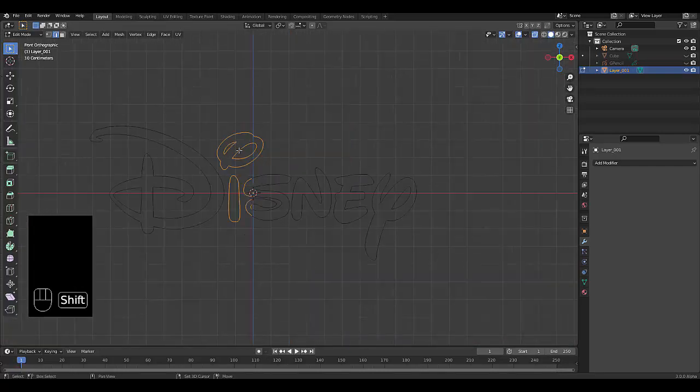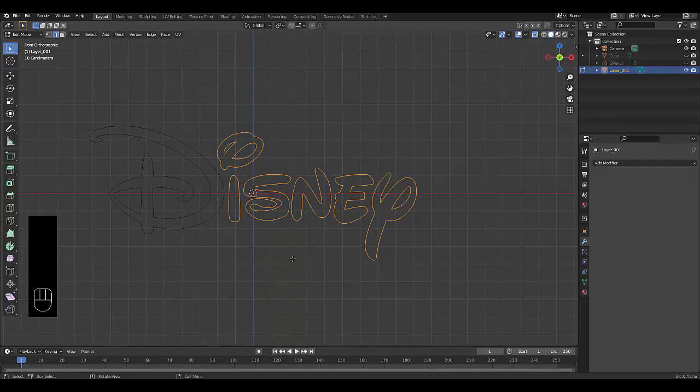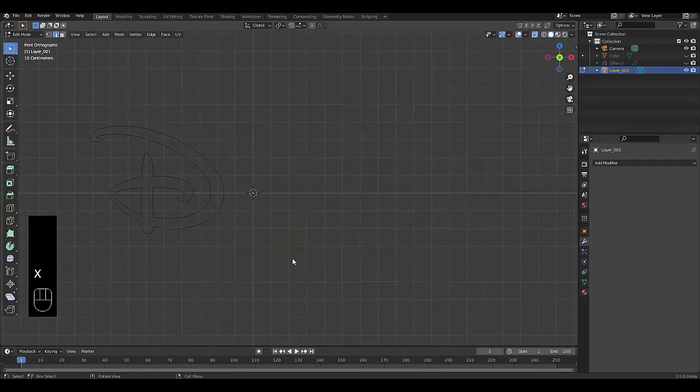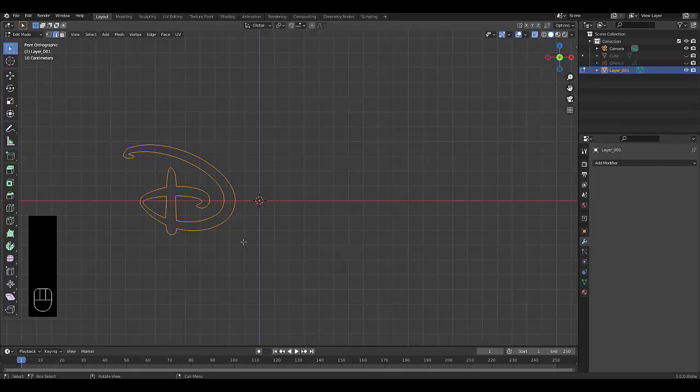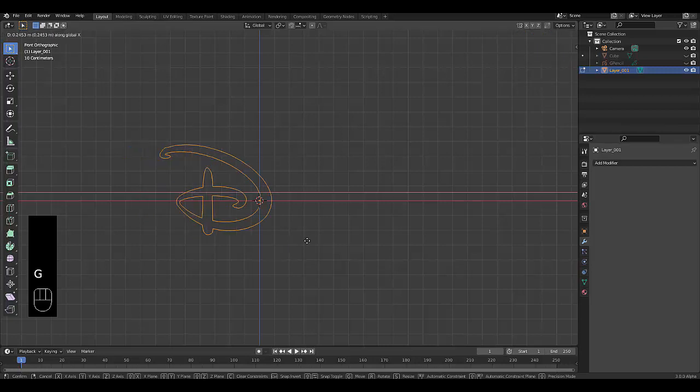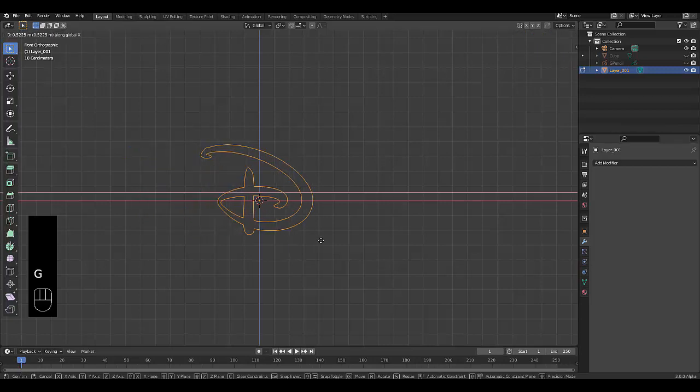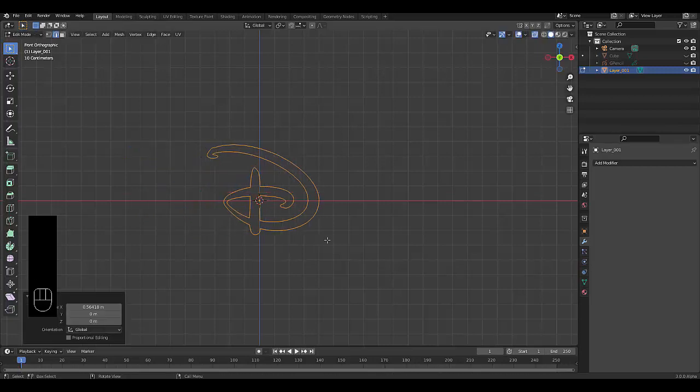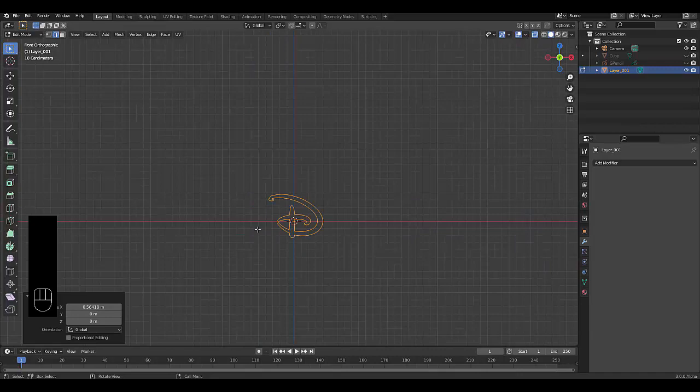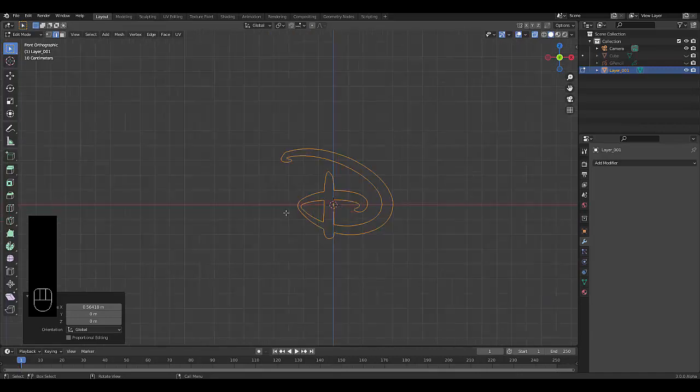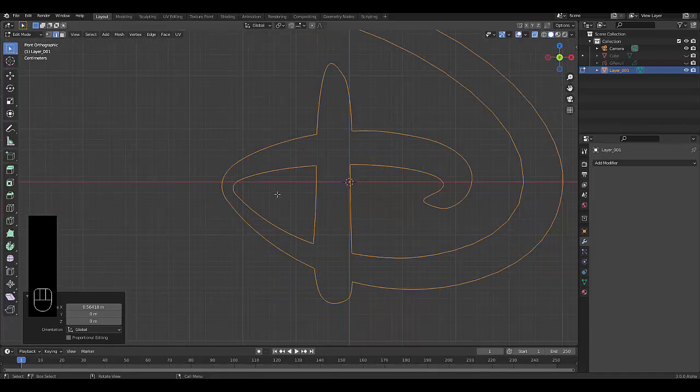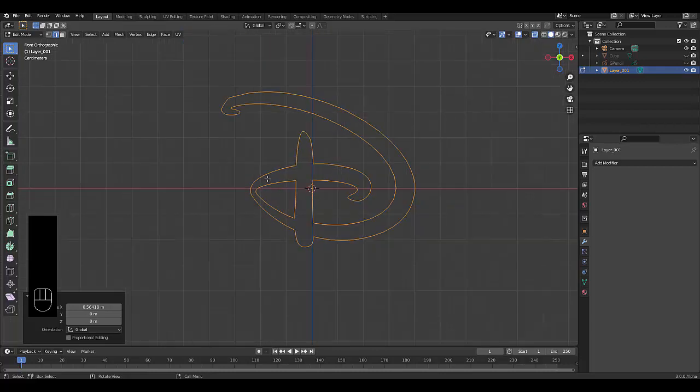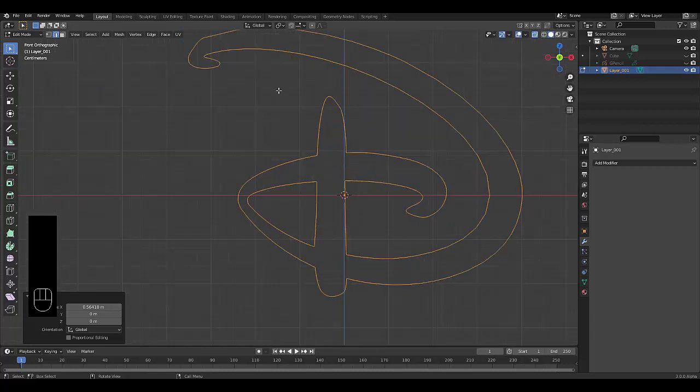The rest is fairly easy because it's far away from the letter. We can press X, delete vertices. Select this over here, press G X, bring it all the way over here, and we are ready to begin. Now that we are in edit mode and this is a mesh...